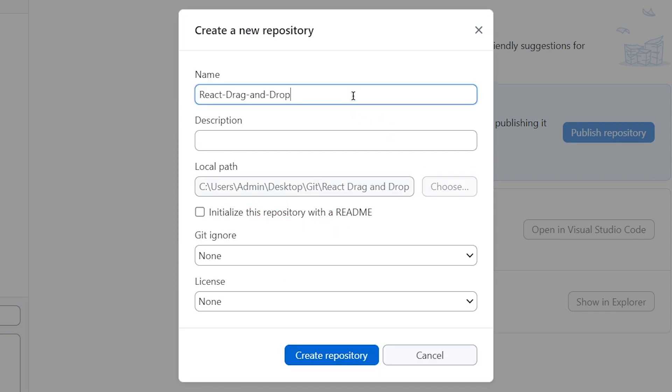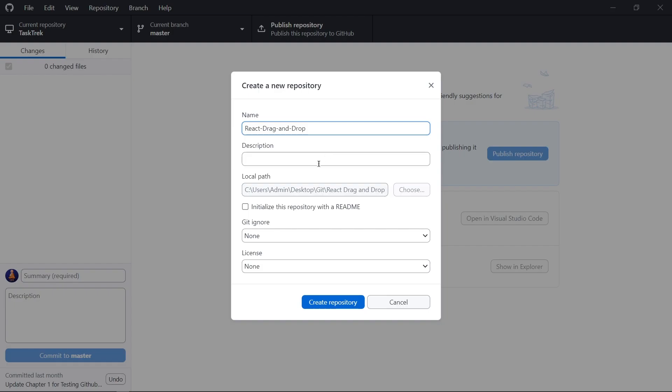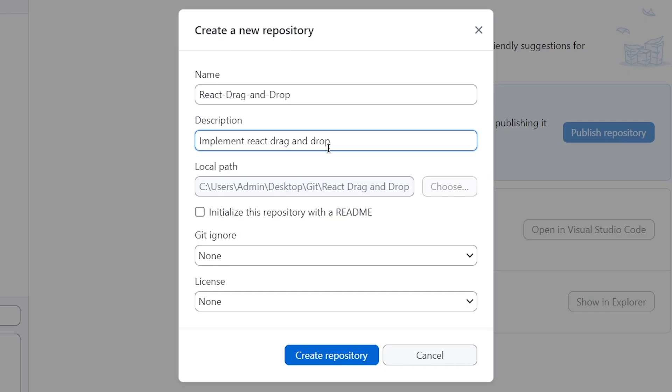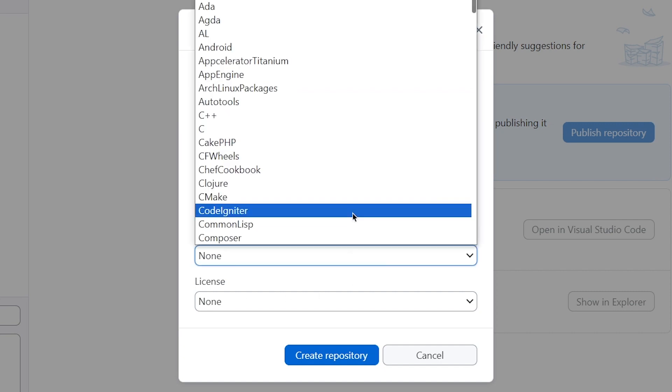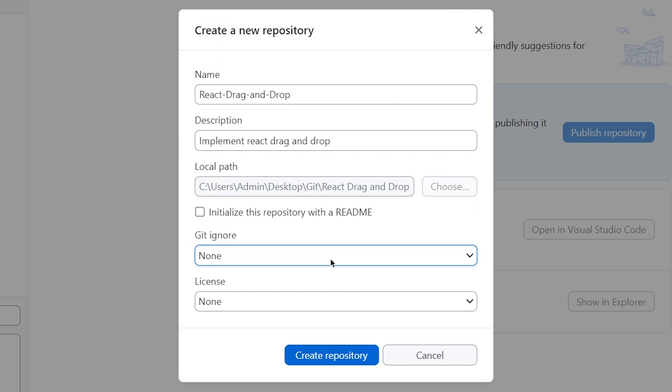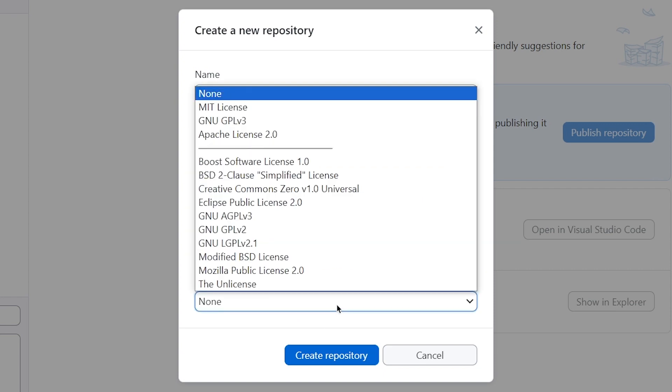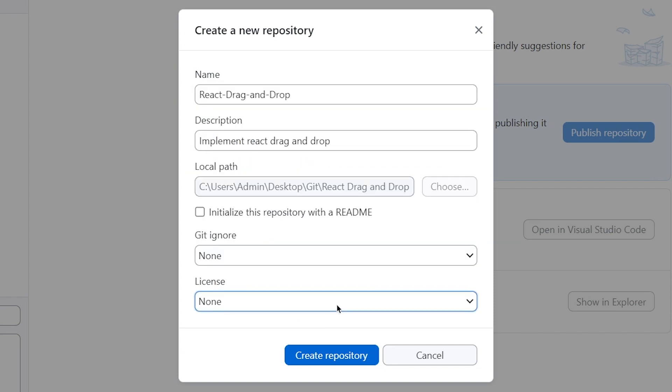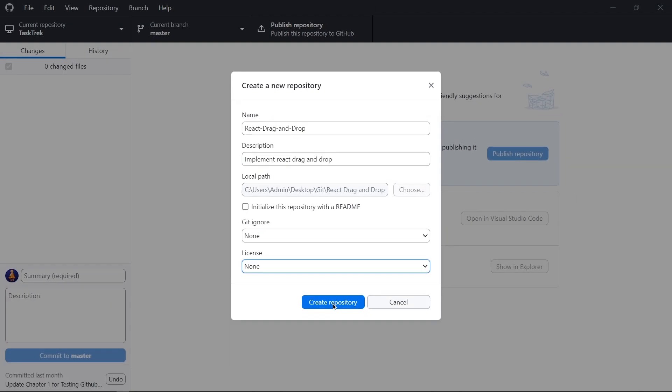Here we write our GitHub repository name. Also we can write here description. And if we want to add git ignore file, then we can also get it here. Also we can add here license. And simply click on create repository.